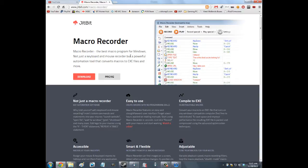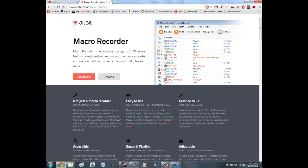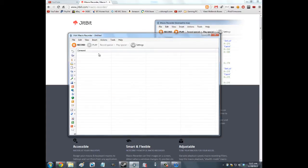Just type in Jitbit Macro Recorder, download it, and say you want to evaluate it. Now this will set up as a trial, but you can actually make it so that you can use the macros even after the trial runs out. I'll get to that in a minute, because you can compile it to EXE.